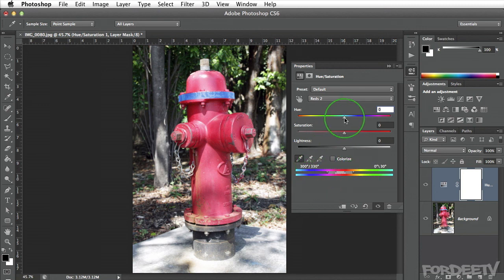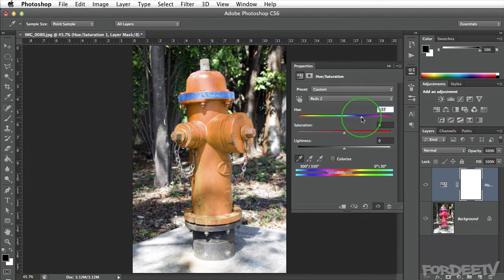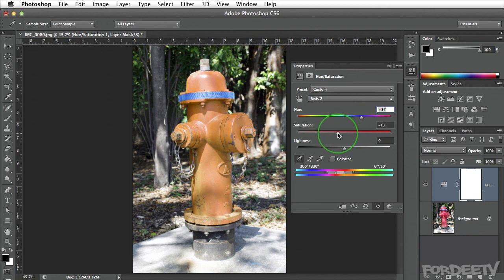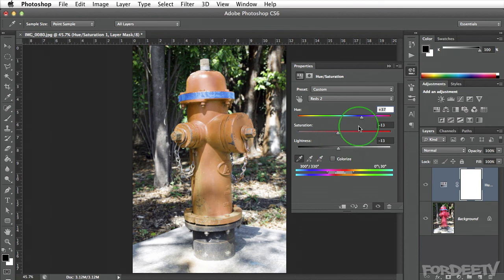Next, if I go up here to the hue and click and drag, we'll notice that I can change this to an orange fire hydrant as my client requested. I can also pull out a little bit of the saturation and make it a little bit darker — all that with this adjustment layer.